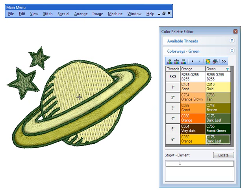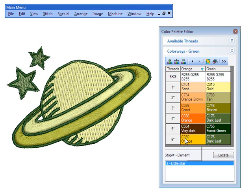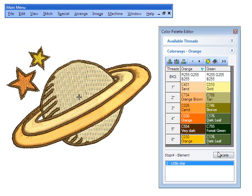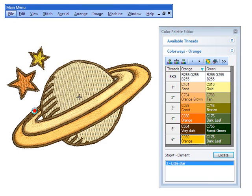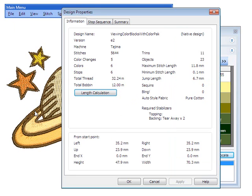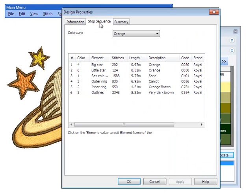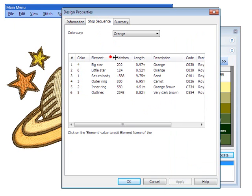Each color block can be given a descriptive name for easy identification. Named color blocks are known as design elements. Element names appear in the Design Properties Stop Sequence tab, as well as optionally in Production Worksheets.